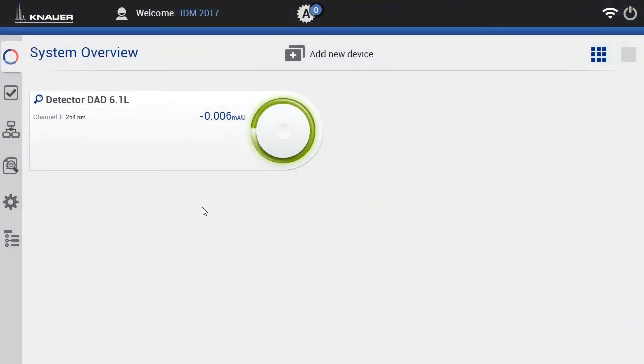In this tutorial we would like to show you how to change the IP address of a Knauer instrument via mobile control.